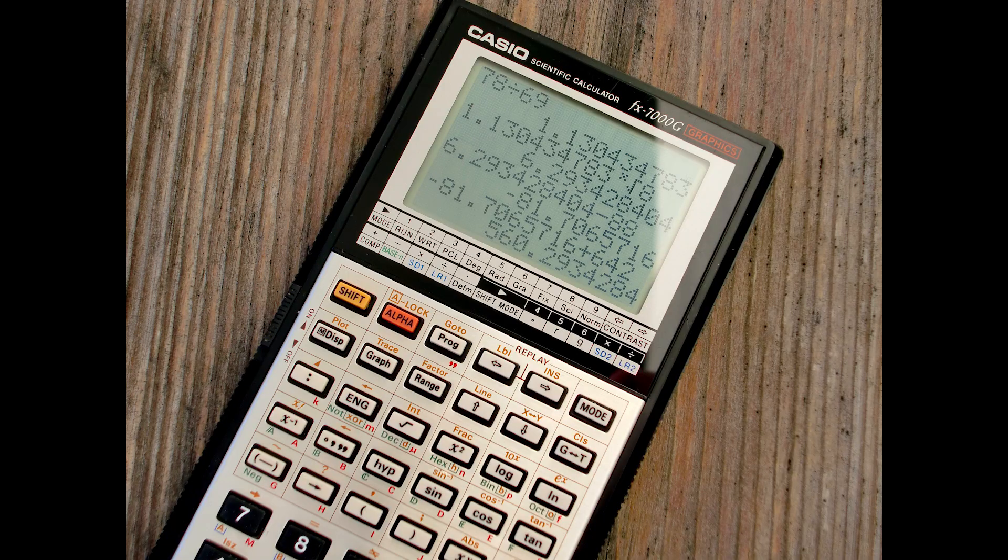Have you ever seen a regular calculator? Looks something like this, right? Have you also seen a scientific calculator? Looks like this. Now what are the similarities? Number one, both are calculators. Number two, both do mathematics. What are the differences?